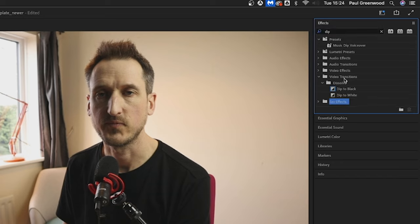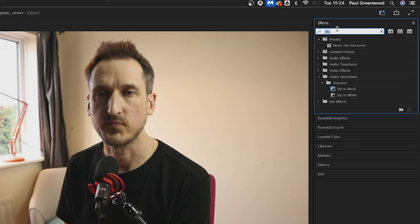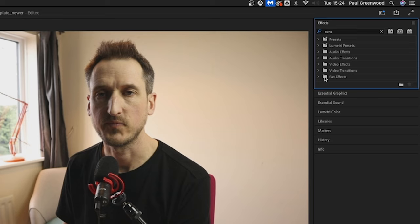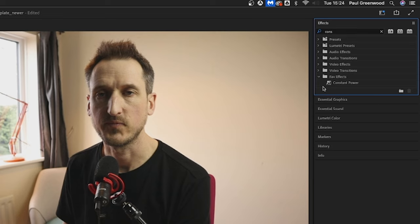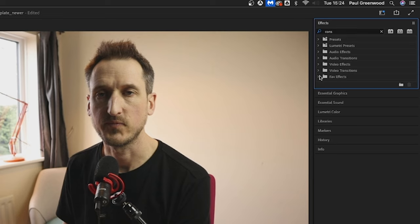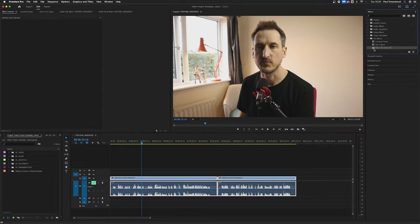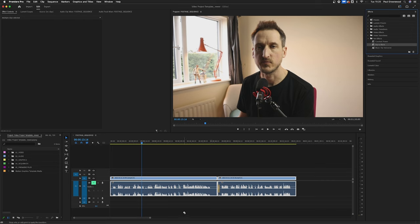I like to use a music dip voiceover. I also like dip to black, I'm going to drag that in as well. I also use constant power a lot so I'm going to add that one in there. So now when I come into my favorites, I've got these three ready to use whenever I do my edit and I can just literally drag, say, constant power onto the end of my audio.